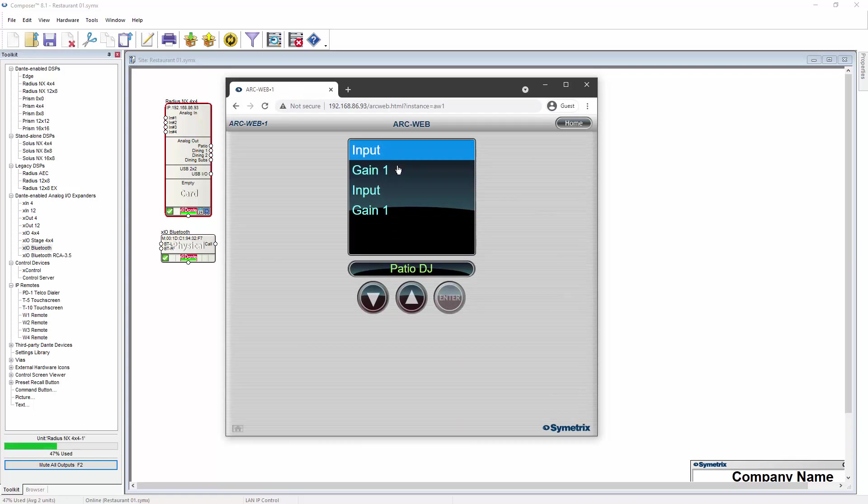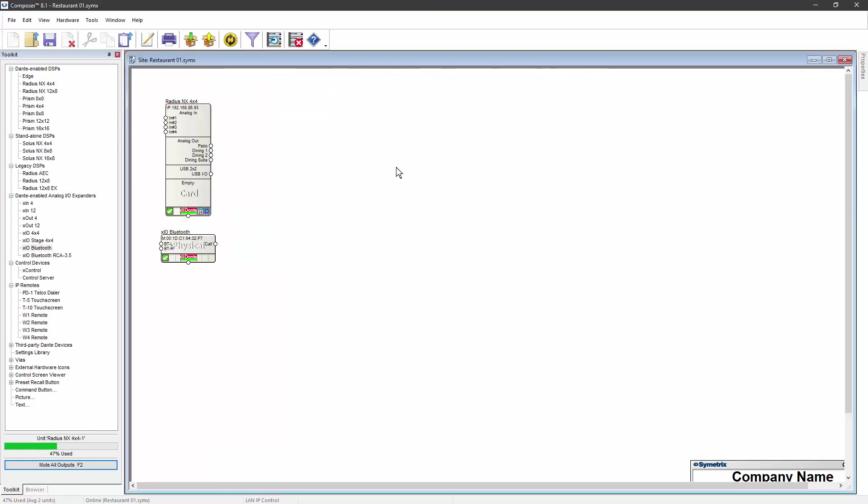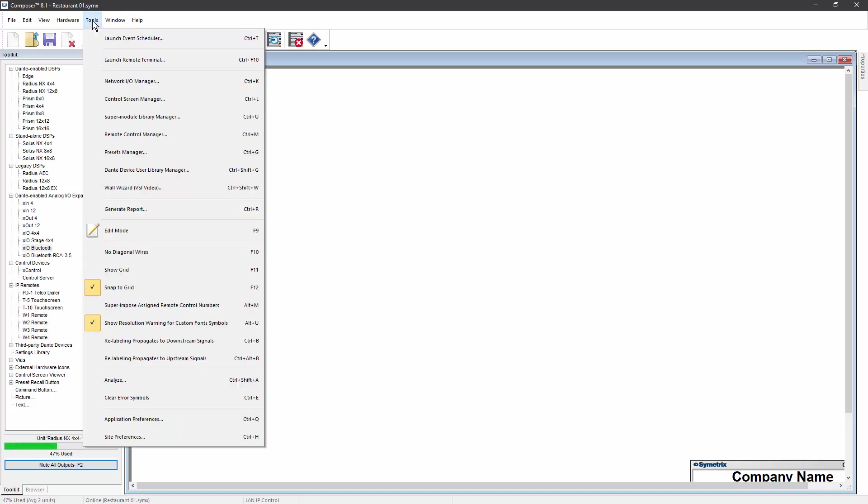In most cases, you'll want to customize your ArcWeb instance by renaming your controls. This is done using the Remote Control Manager. The Remote Control Manager is accessible in Composer from the tool menu or by using Control-M.